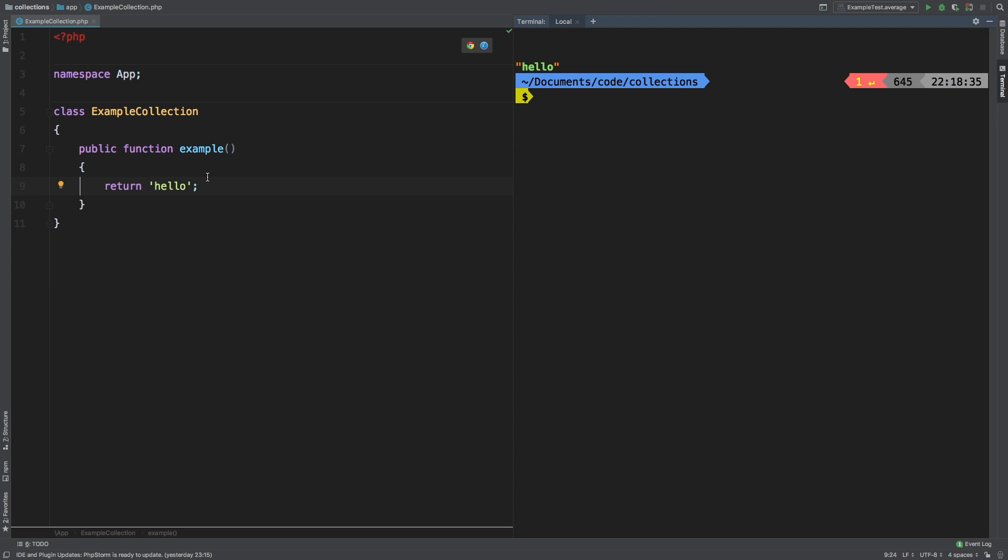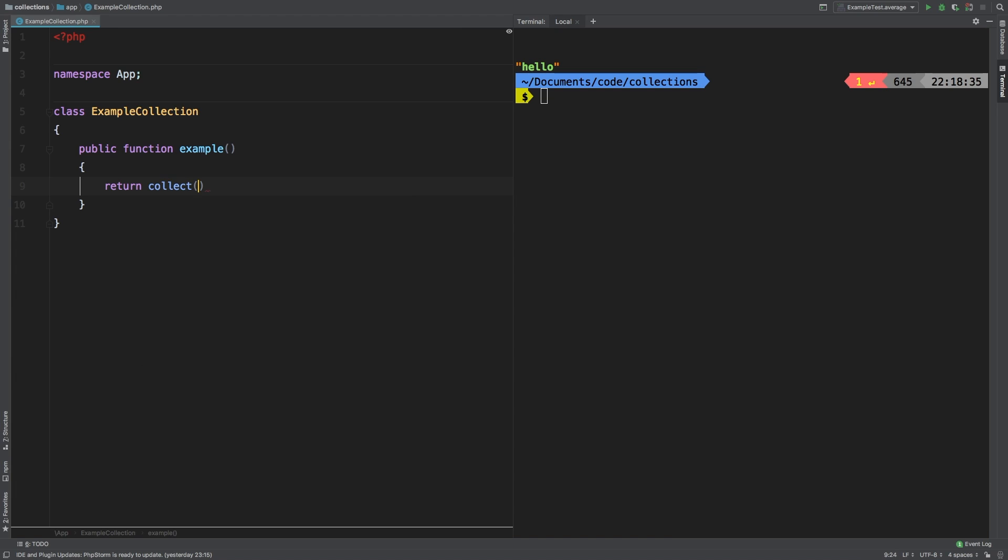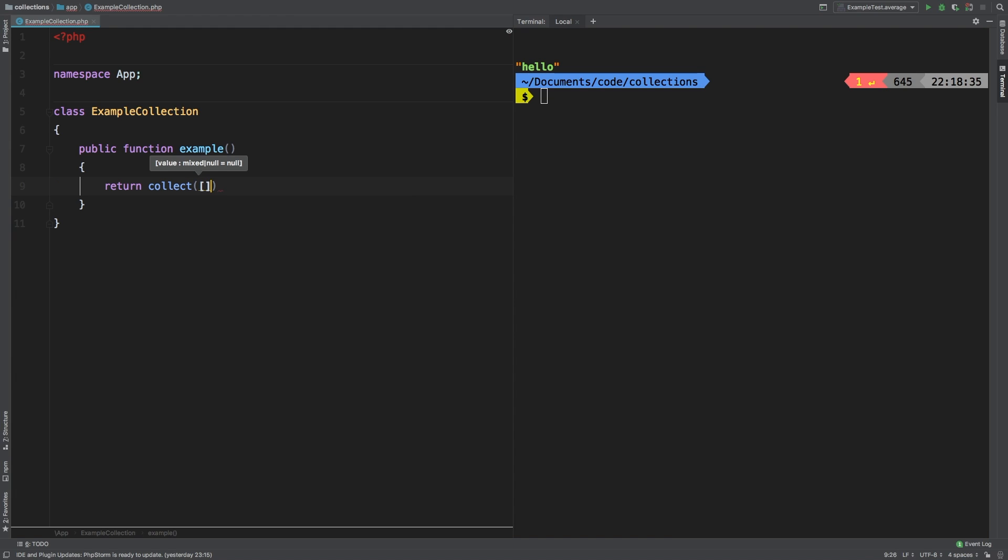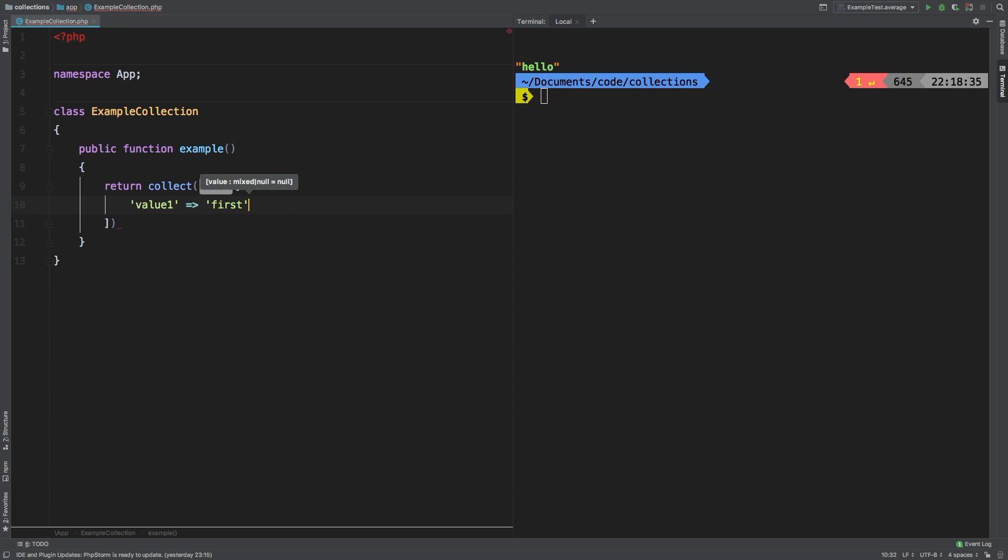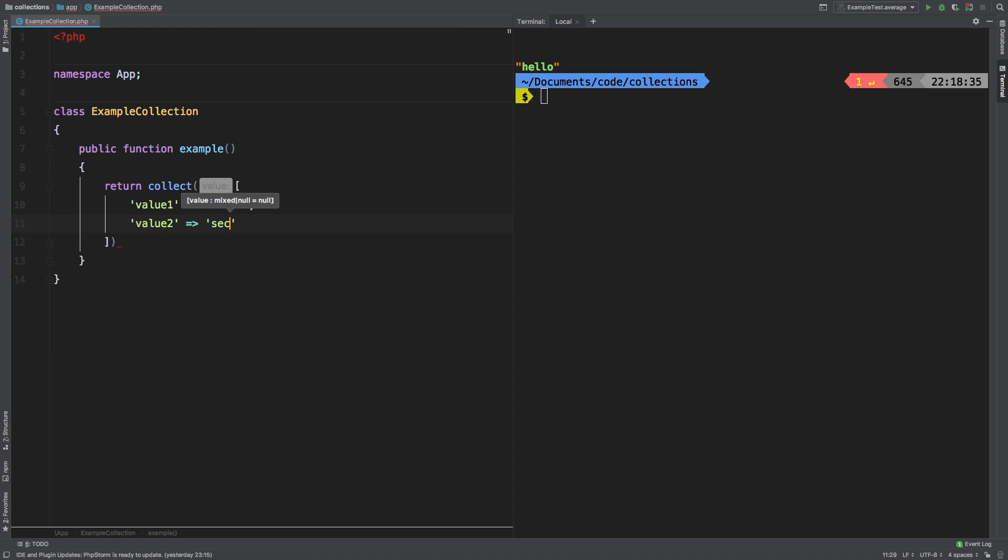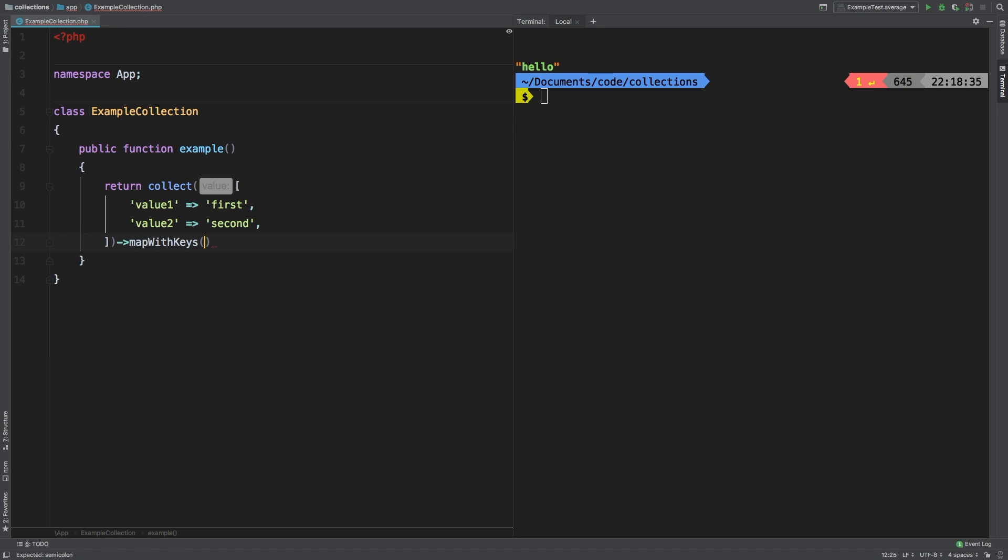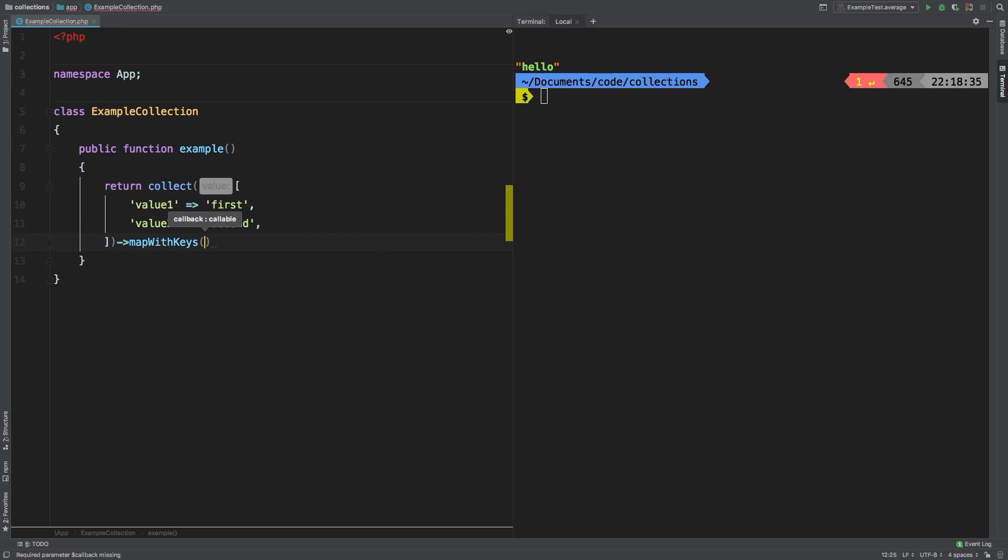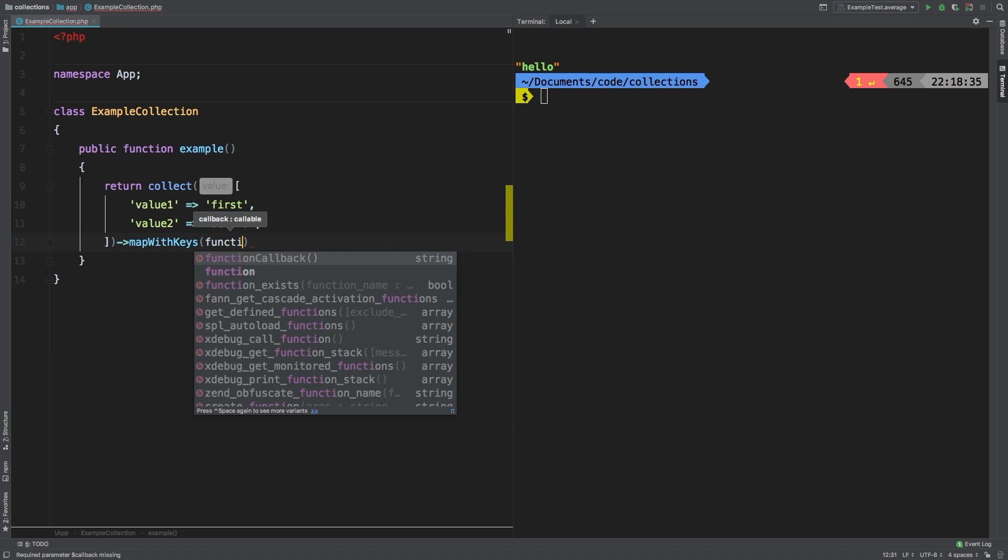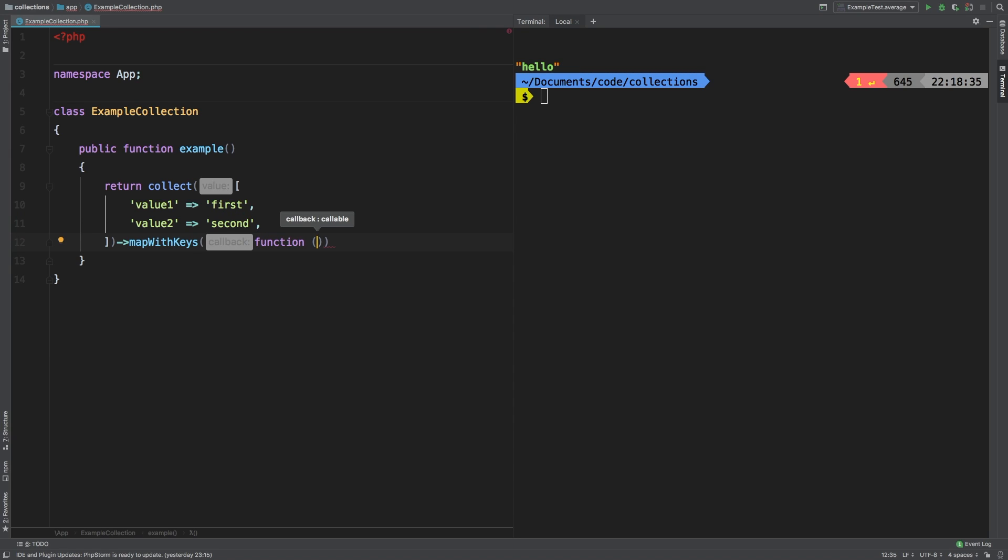Let's start with our first example. Let's return a new collection. And inside my array, we will have value one matched up to first as a string, and value two matched up to second as a string. Just to give us some data to work with. And then I'm going to call mapWithKeys. Now mapWithKeys, just like map, will accept a function. And you can pass in an item and the key so you can have access to both.